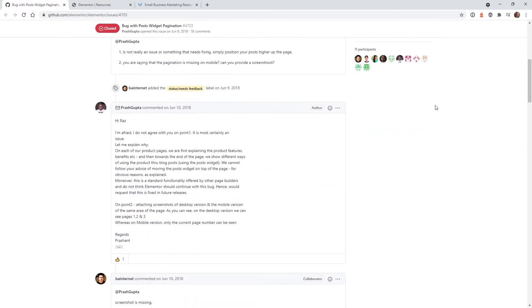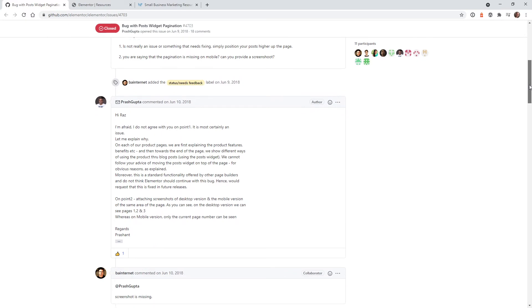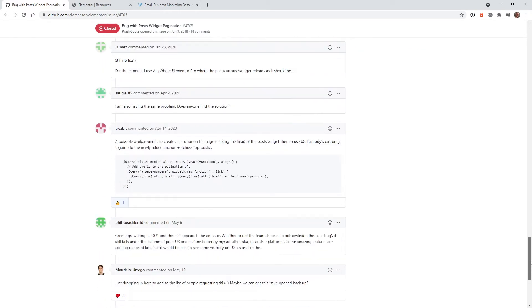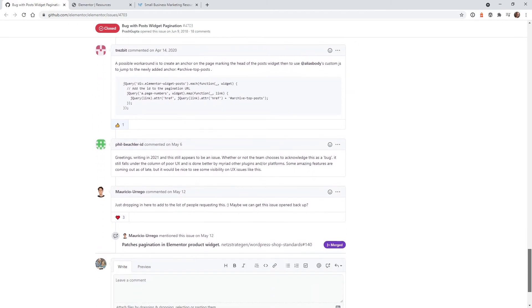Long story short, here we are in 2021 and this is still not something that has been added to Elementor. So it's pretty safe to say that this functionality is probably not going to make it into Elementor.